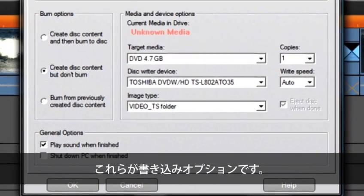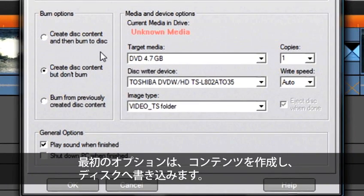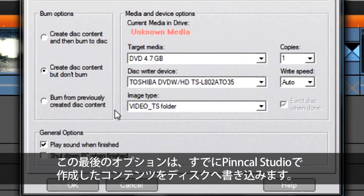These are the burn options. The first one will create the content and burn your disc. The next one will just create your content only. And this last one will allow you to burn a disc from content you have already created in Pinnacle Studio.